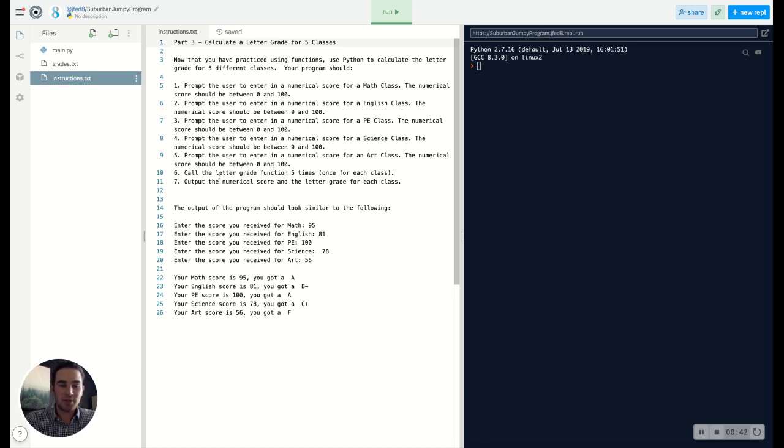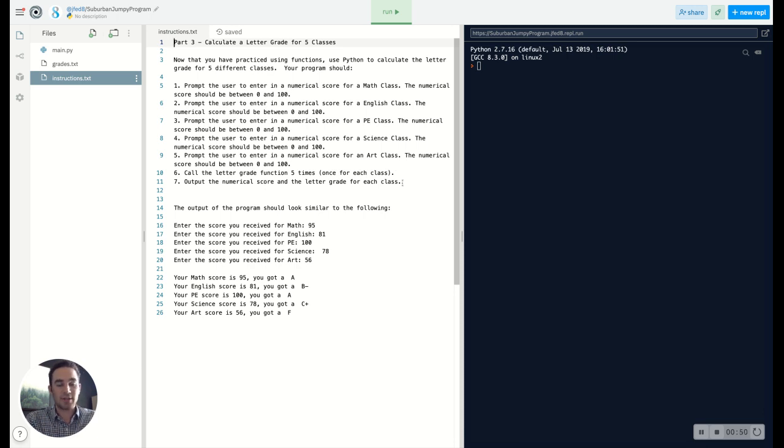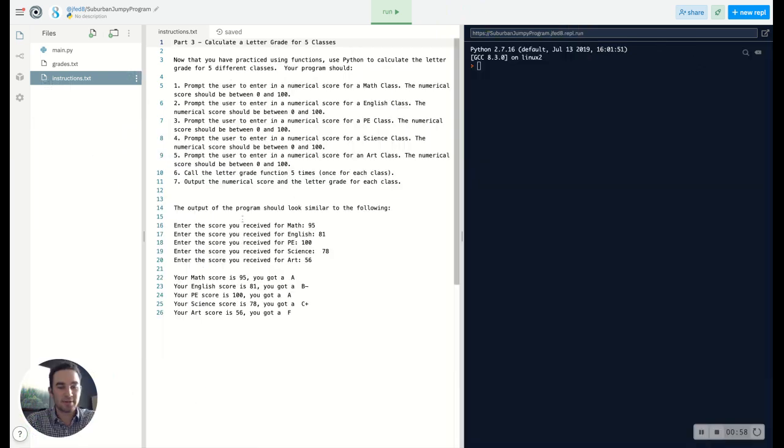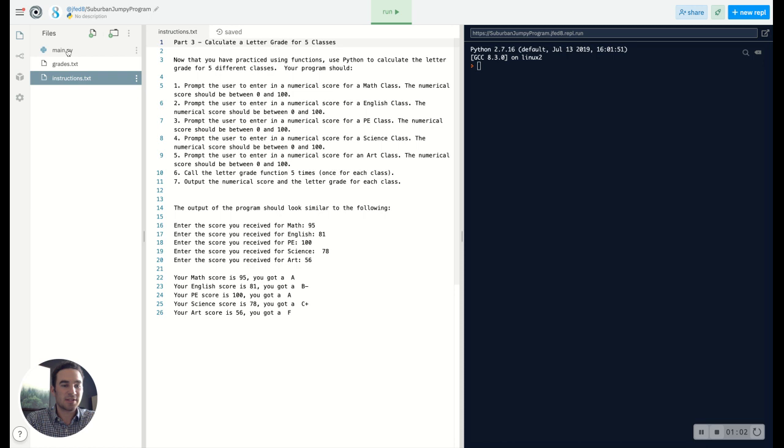After you've added all of those numerical scores, you have to calculate the letter grade five times for each of those classes and output the numerical score and the letter grade for each class. So we know we need to create a function, and that function is going to create the letter grades. We may add and change a few things in there, but let's go ahead and get started.